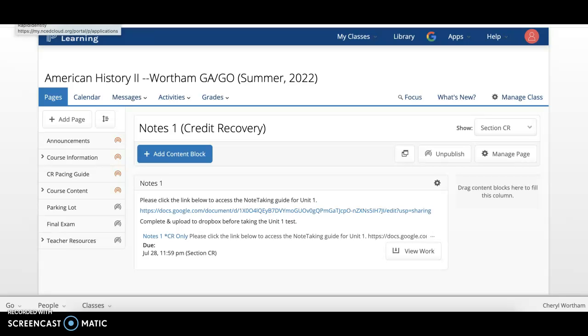Hello and welcome to American History 1, American History 2, or American History 4 course. This video is a quick tutorial on how to complete the credit recovery section.